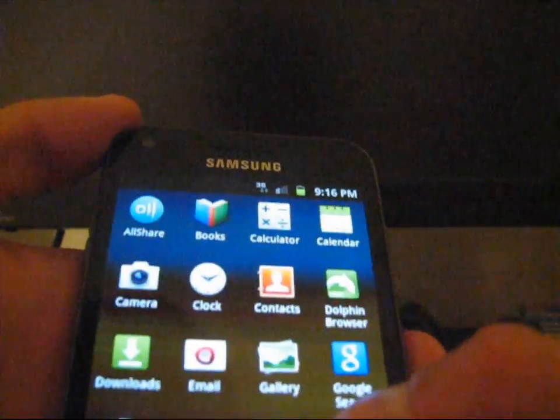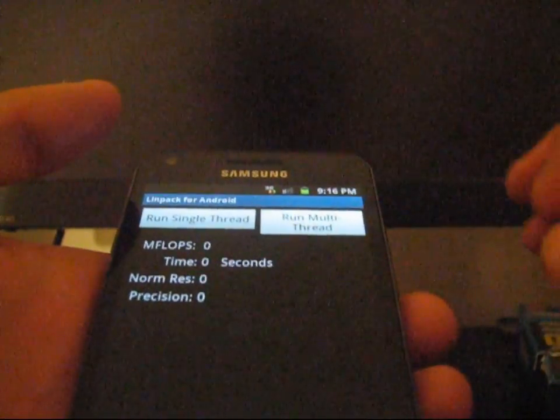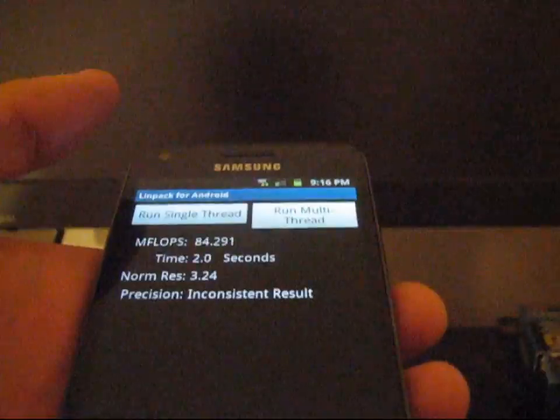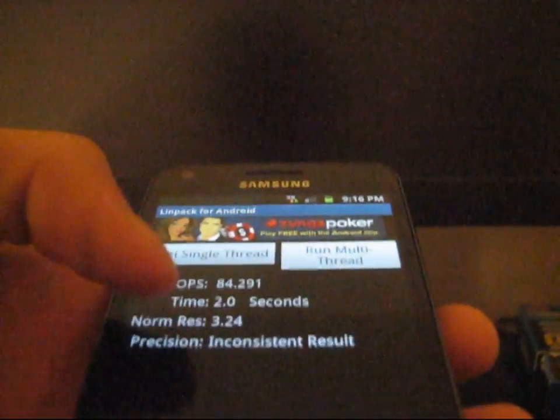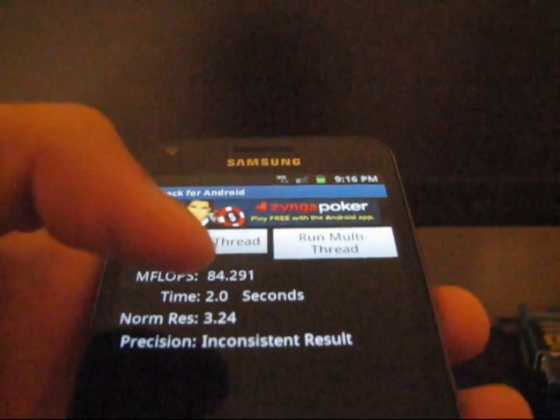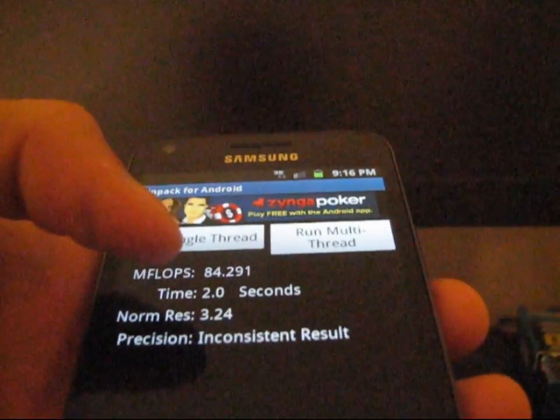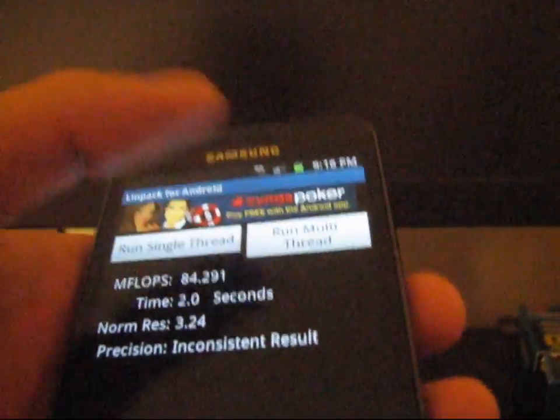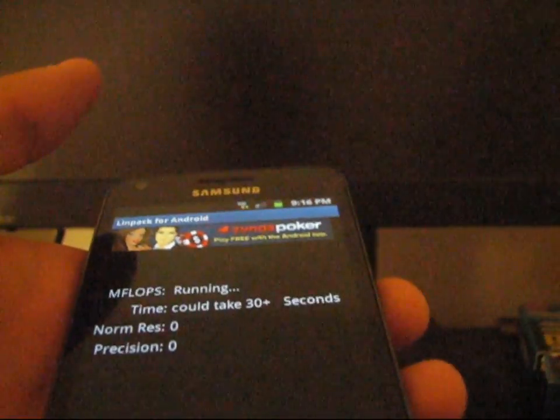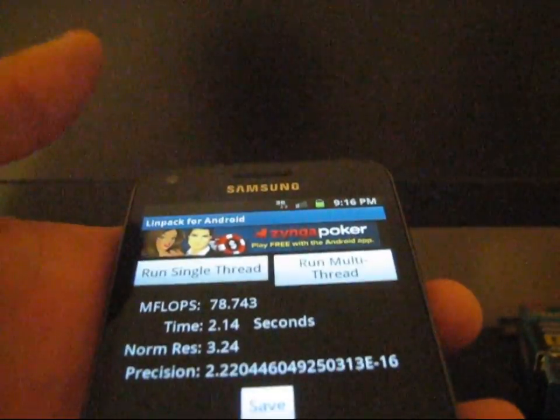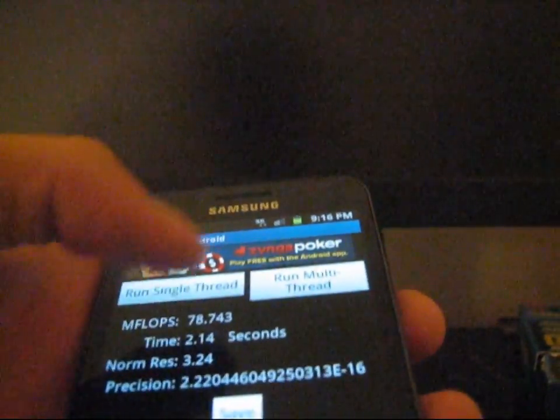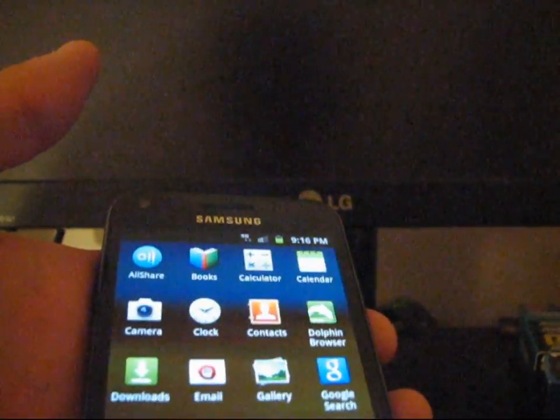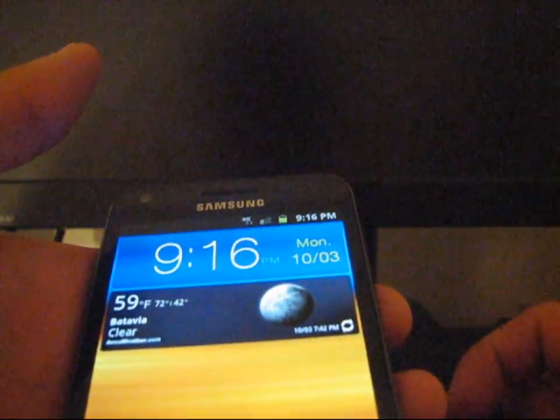I'm going to go ahead and run LINPACK really quickly. I'm going to go ahead and just hit Run Multi-Thread up at the top. The higher the number, the better. As you can see, MFLOPs is 84. I believe on the Epic, it was like 14. So, that's considerably better on this phone, as opposed to the old Epic. And it also went really quickly. The test ran through very quickly. As you can see, it'll vary based on how many times you do it. But, just a heads up there that benchmarks are really good on this phone. And, it's very fast.